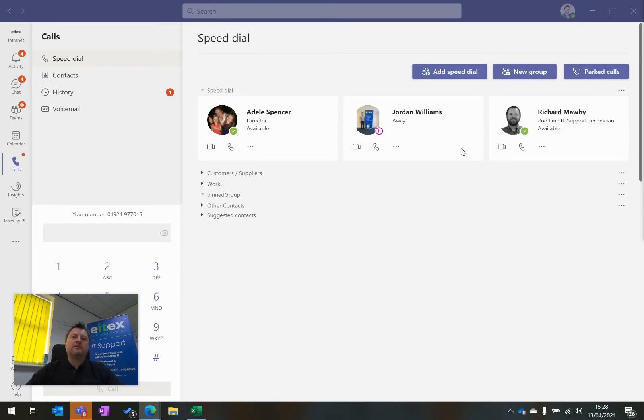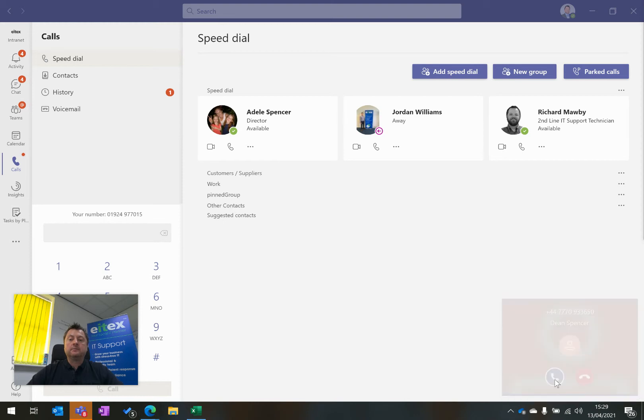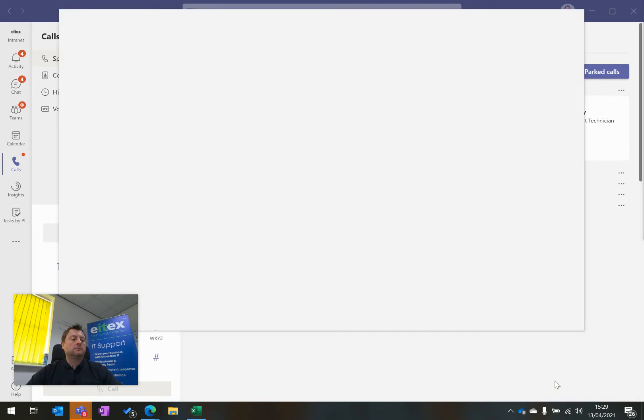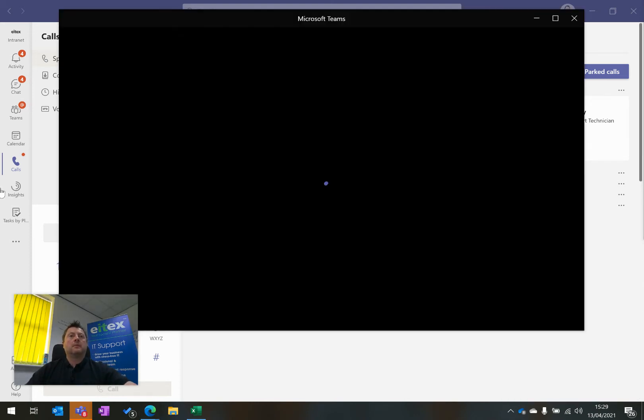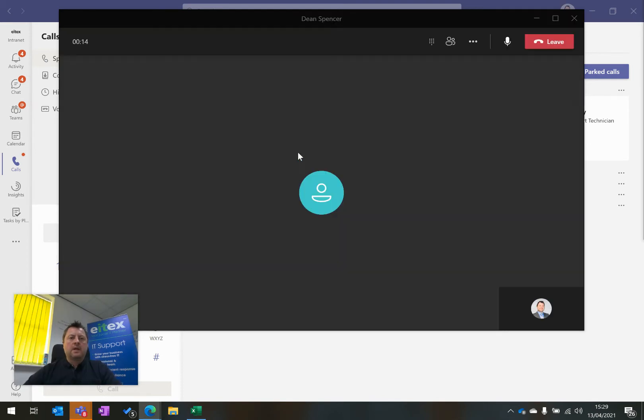Here we have an incoming telephone call now. Here's the incoming call. I'm going to answer this call and now I have the active call on my screen.